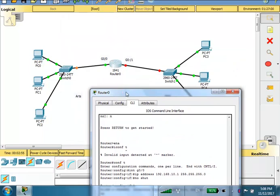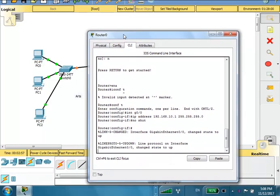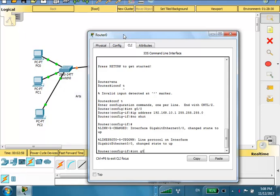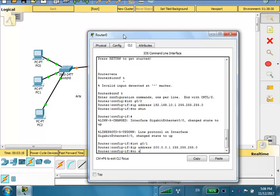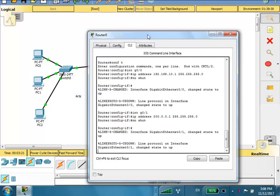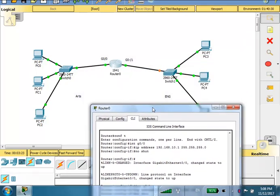This will be the default gateway of the arts LAN. Now go to the other port: interface G01, ip address — the network here is 200.0.0.0 — so 200.0.0.1 255.255.255.0, no shut. Now we've configured ports on both LANs.